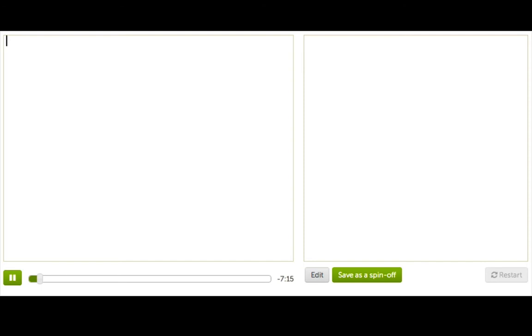So right now, there's nothing here, which is kind of lame, so let's draw something. I'm going to draw an ellipse, which is a circle-like thing, and as you'll learn, here's how I do that. And there it is, which is kind of magical.